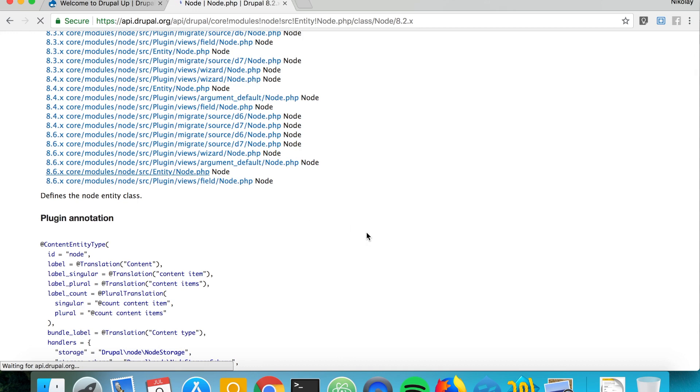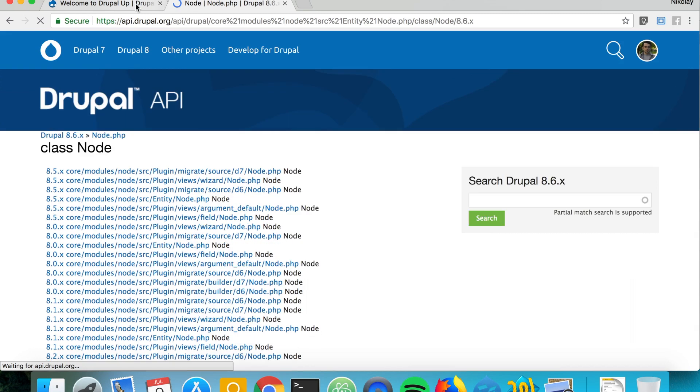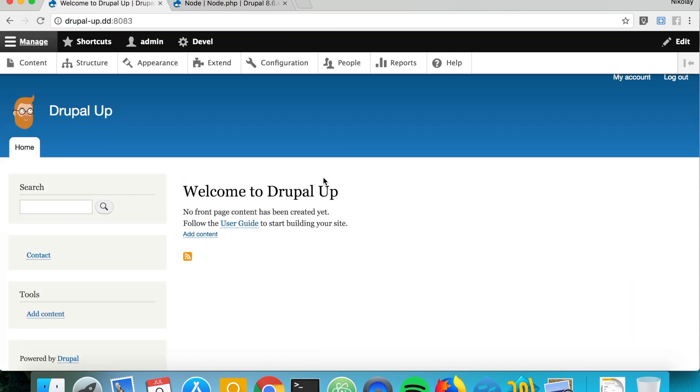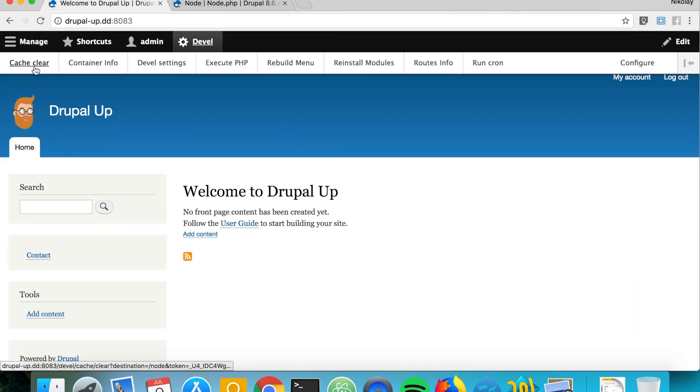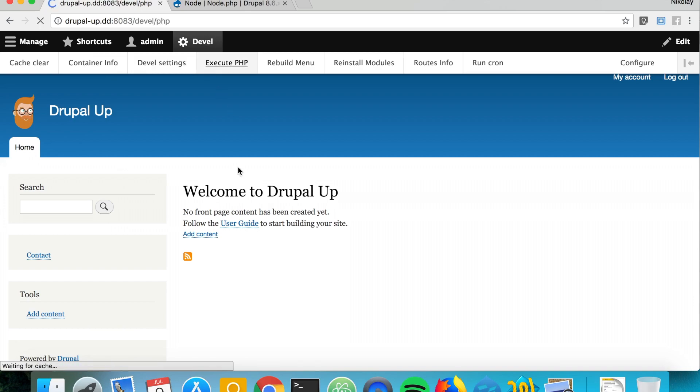It's Drupal 6 core and we're going to use this page as a reference on what we can do to create our node. So in our Drupal instance we're going to go under Devel and Execute PHP.